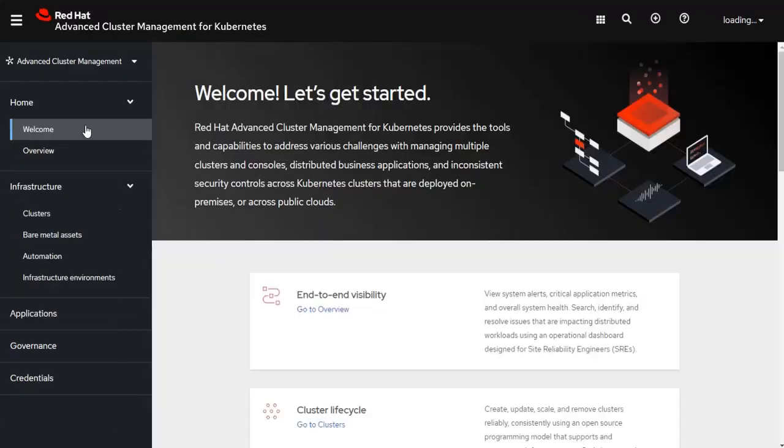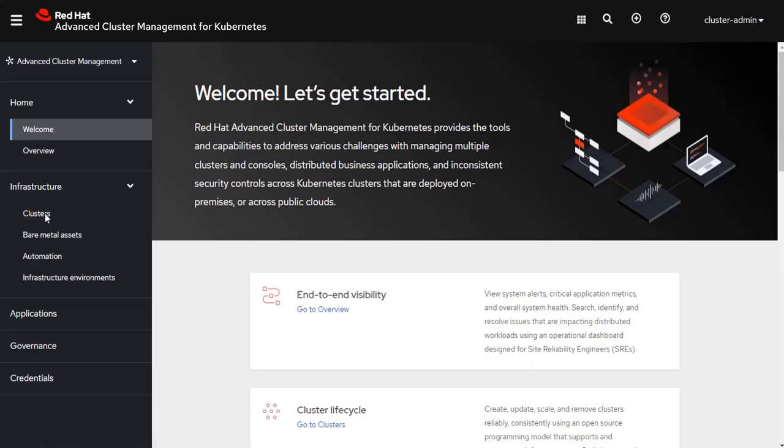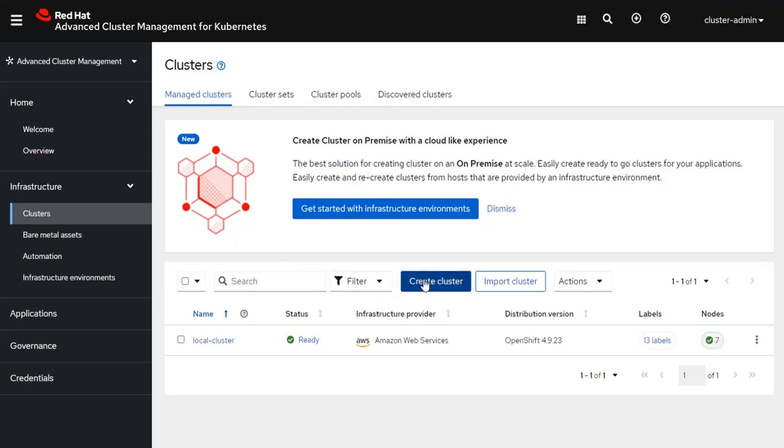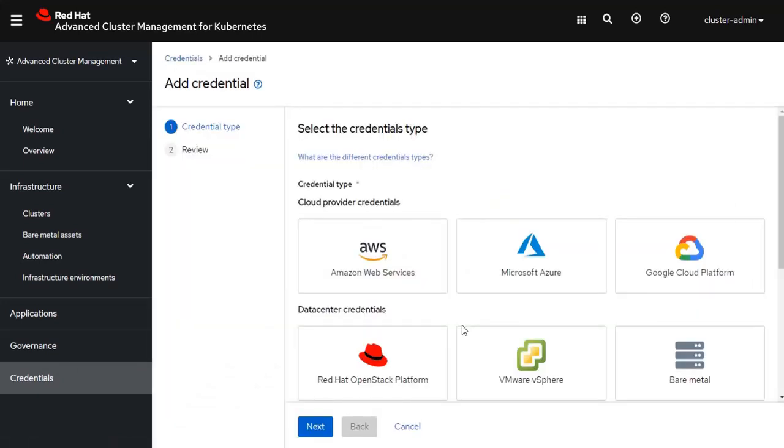By selecting Advanced Cluster Management, it'll take you to the Advanced Cluster Management page, where you can see there's a clusters option that, when you select it, allows you to create clusters in other environments. However, before I create this cluster, I first need to create some credentials that allow me to authenticate into that environment. So I click on the Credentials tab, and then Add Credential. Again, since I'm going to be installing into Google Cloud platform, I want Google Cloud Credentials.